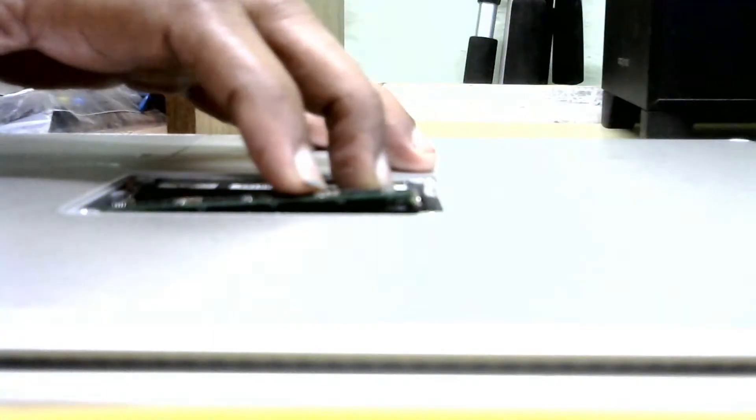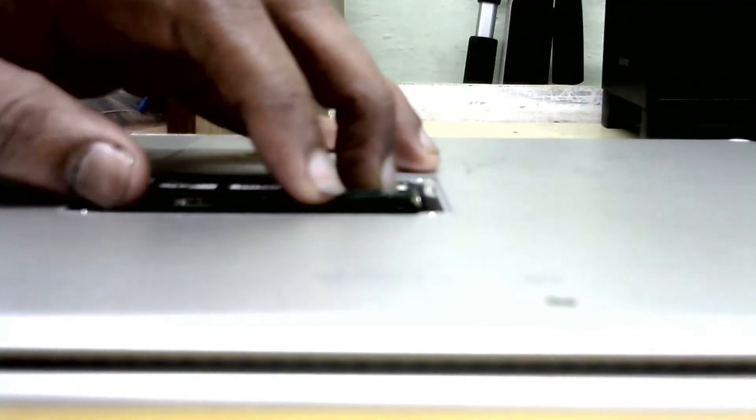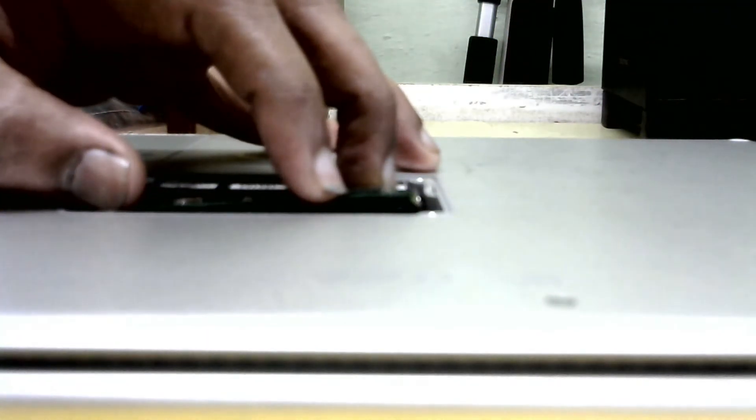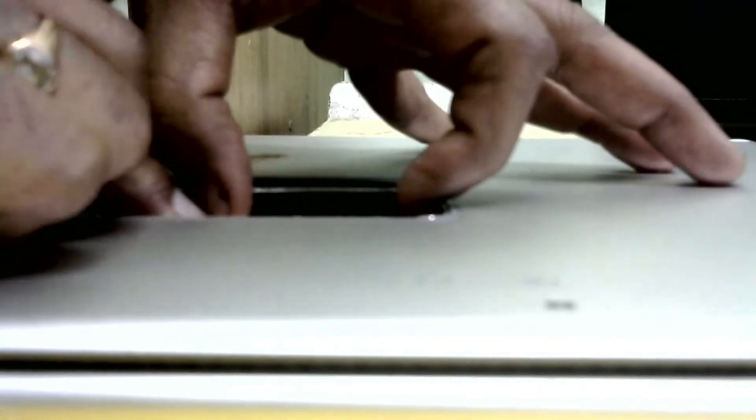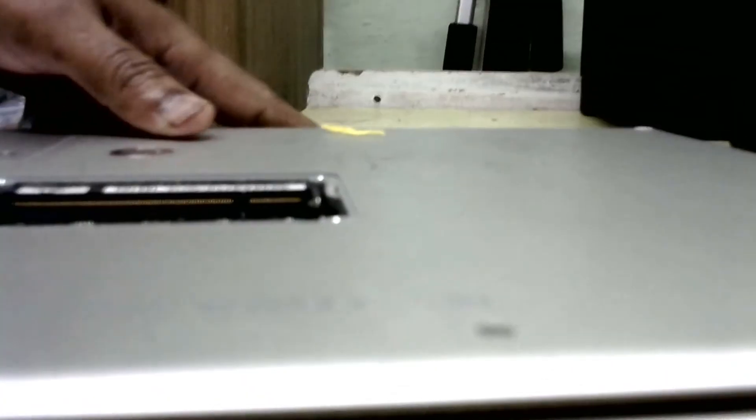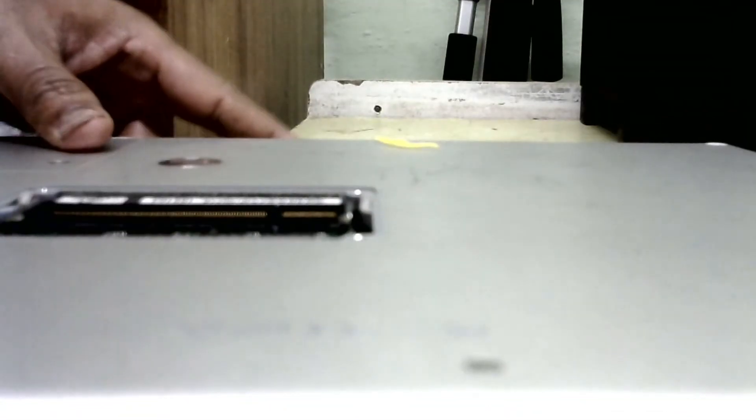You set this one gently. The locking sound is there. The RAM is fixed. Now I will fix this cover.